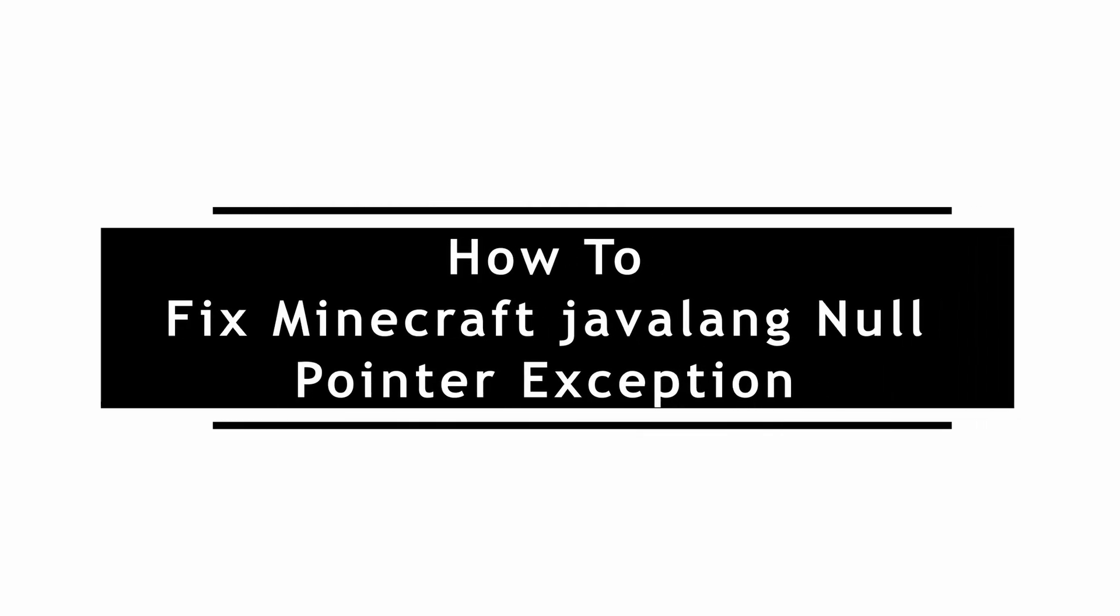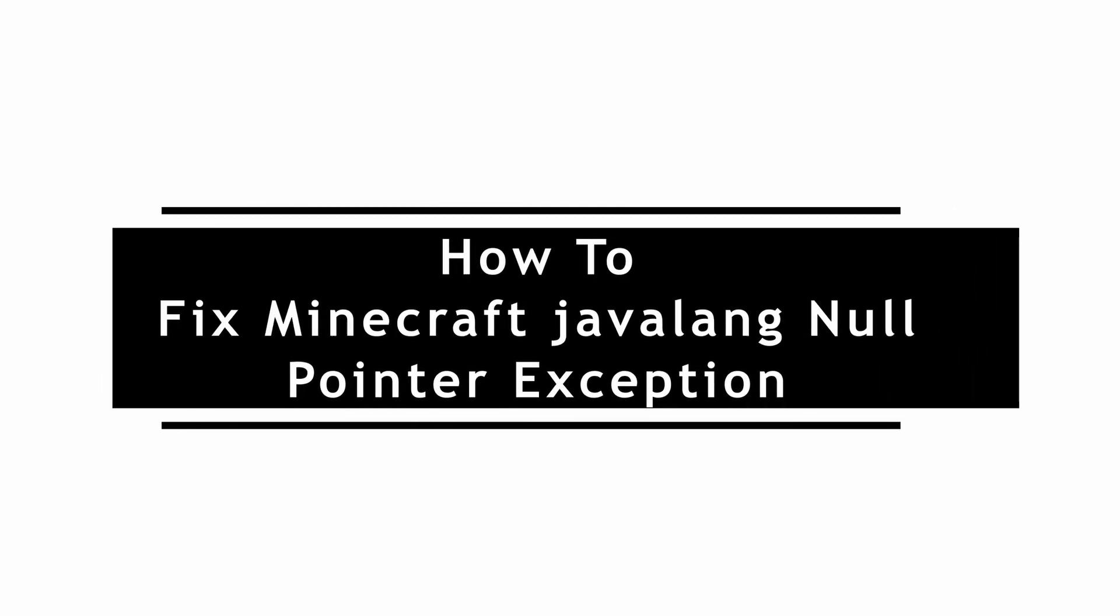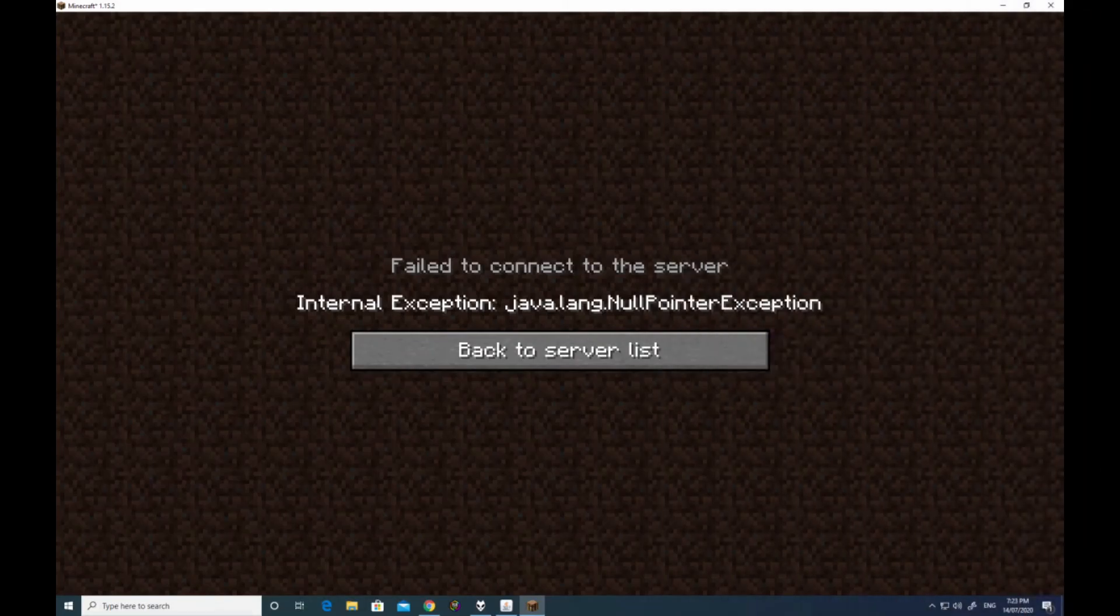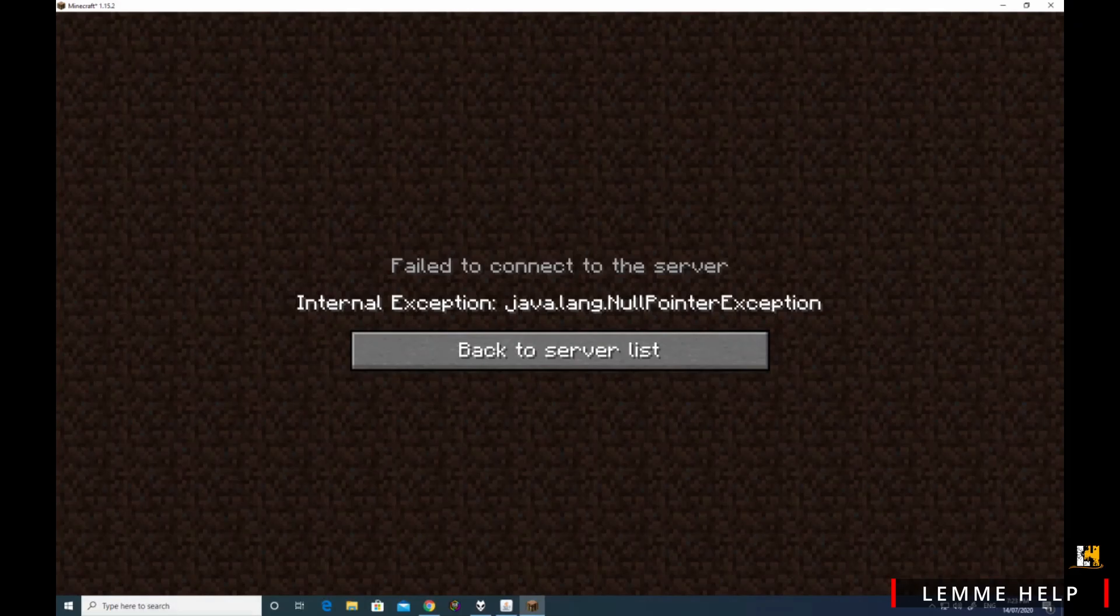How to fix Minecraft Java lang null pointer exception. If you are facing such issue in your Minecraft, there are a couple of things that you can go ahead and give it a try.